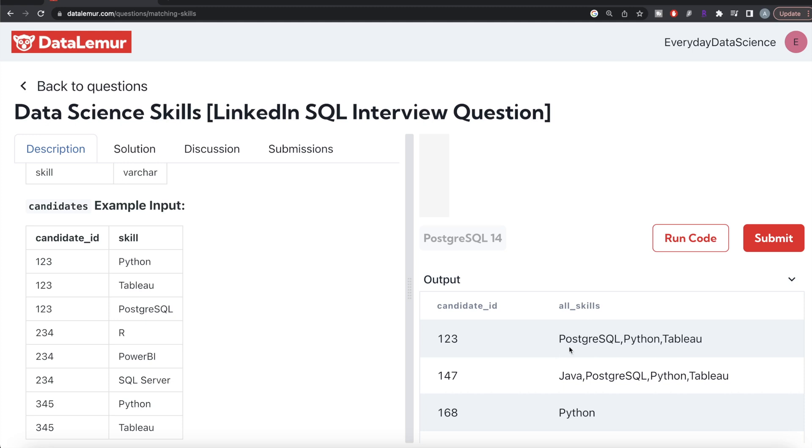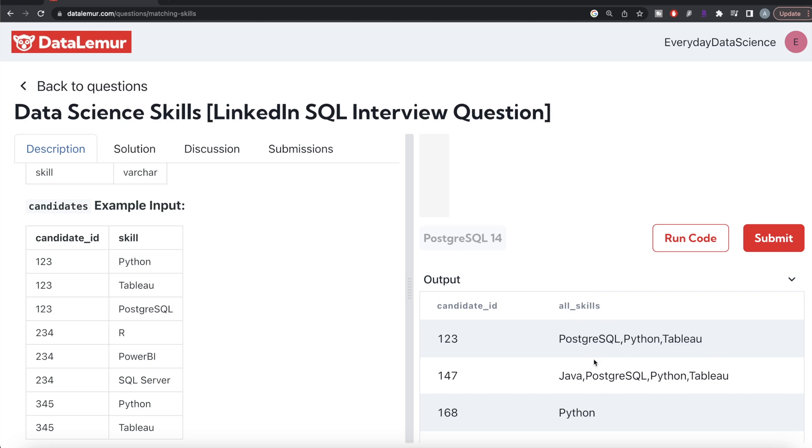What we can do is see if this column all_skills has anything before this, anything after this, but these three are there in this particular order. Then the person is suitable for the data science job.